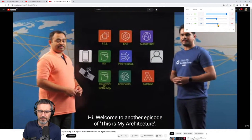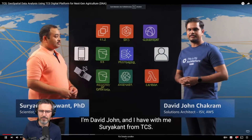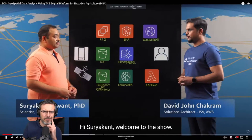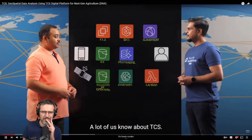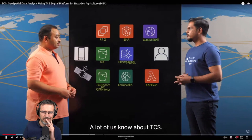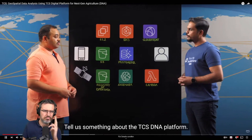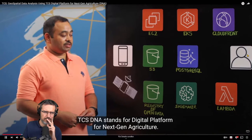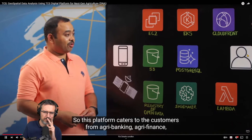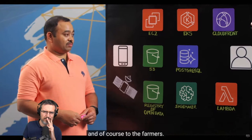Welcome to another episode of This is My Architecture. I'm David John and I have with me Suryakant from TCS. Thanks for having me on the show. A lot of us know about TCS — tell us something about the TCS DNA platform. TCS DNA stands for Digital Platform for Next Gen Agriculture. This platform caters to customers from agribanking, agrifinance, and of course to the farmers.